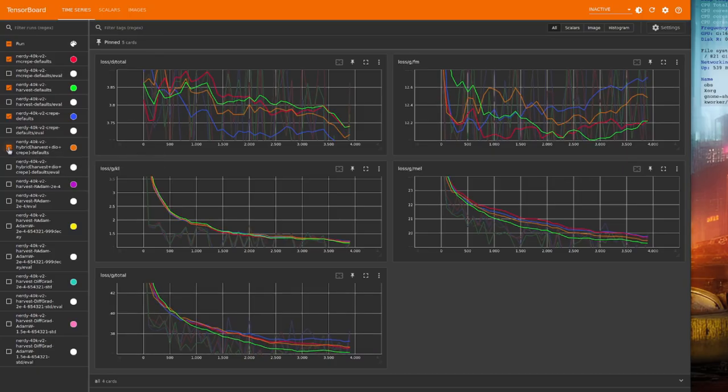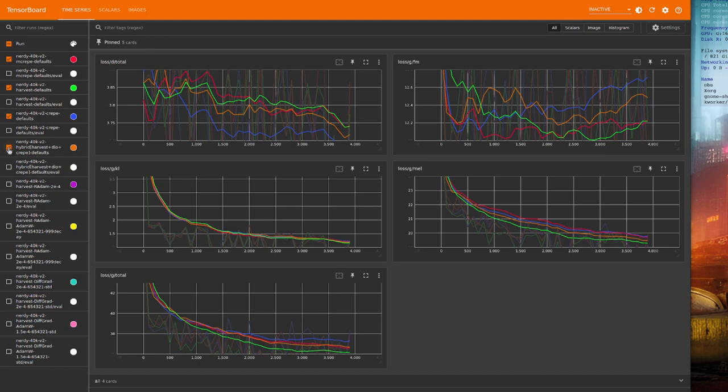If I add the Harvest, Dio, and Crepe hybrid, then oh, it's kind of in the middle, with Harvest still looking to be the best.